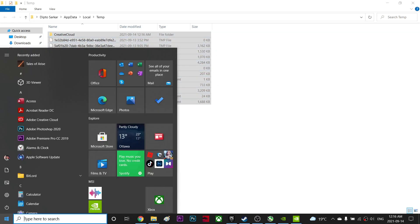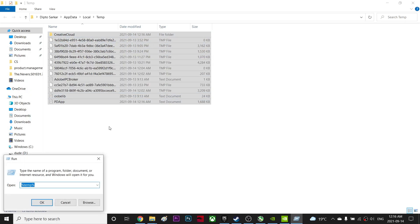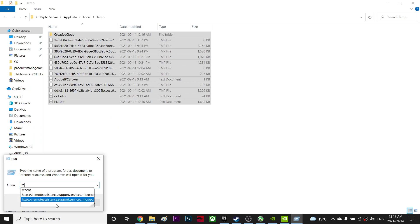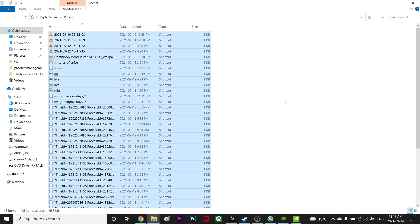Go to run again for the one last time and type recent, hit OK, and Control-A, Shift-Delete. This seems like important files but it's actually shortcuts and one kilobyte, so not important, shift delete.